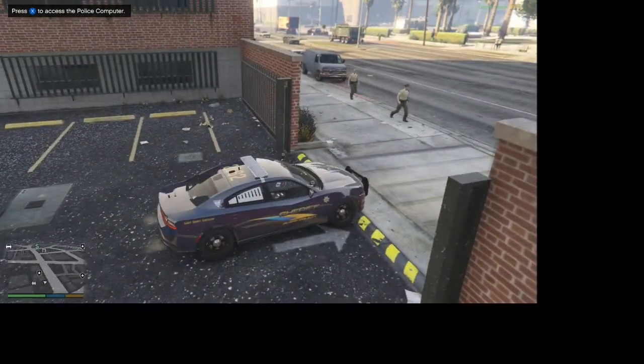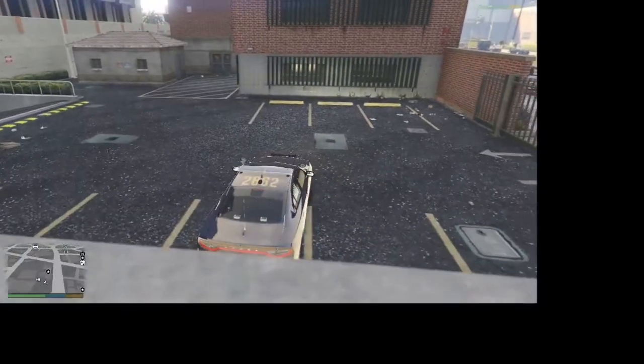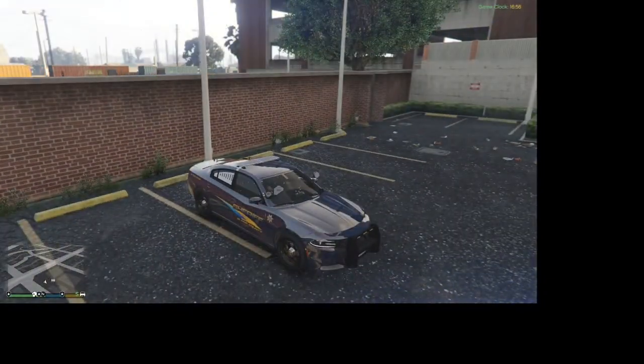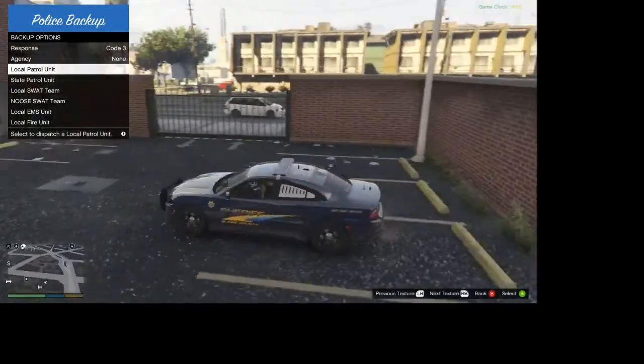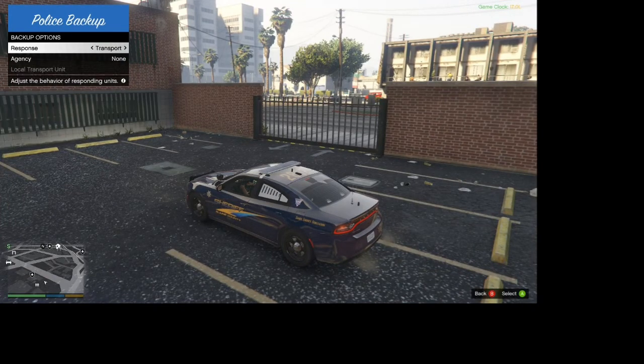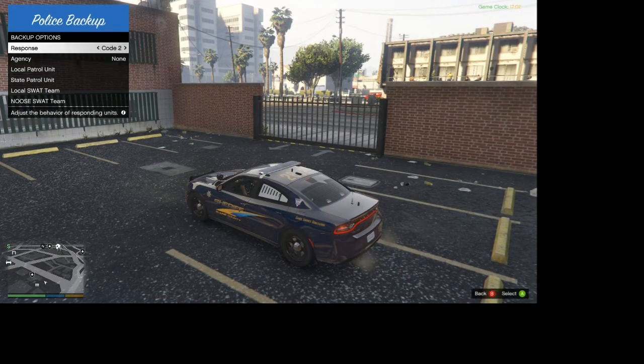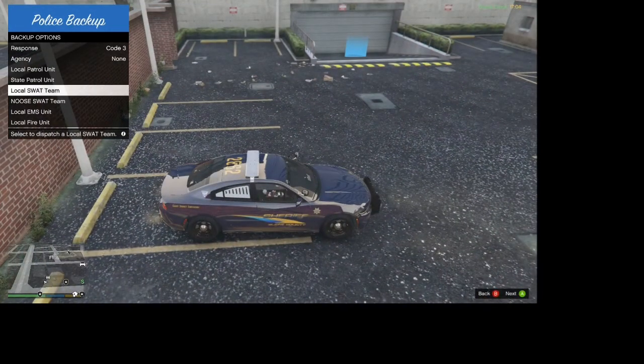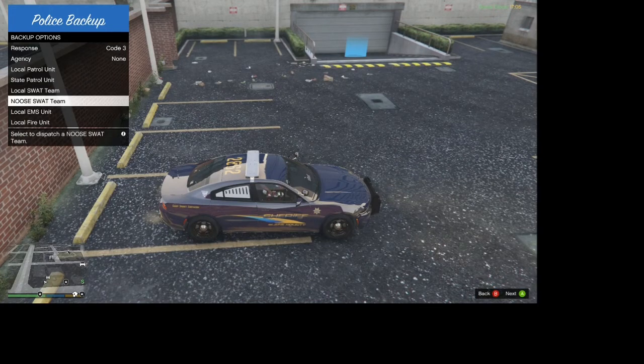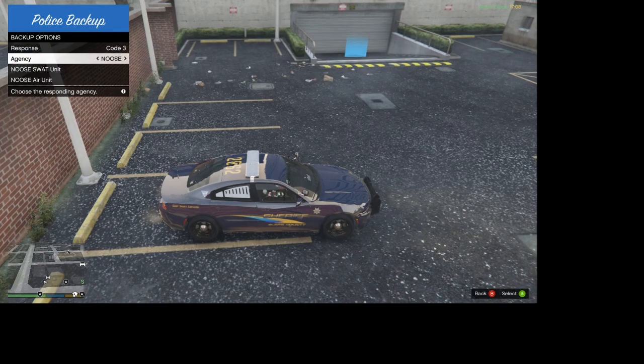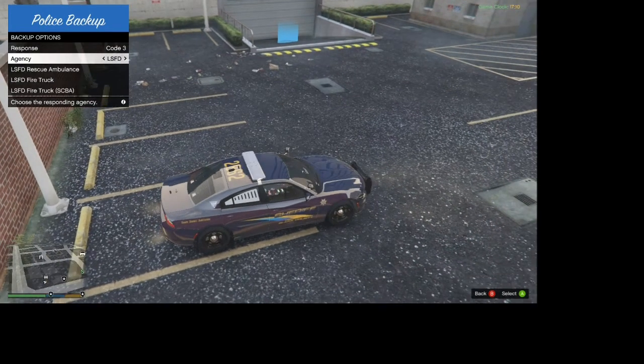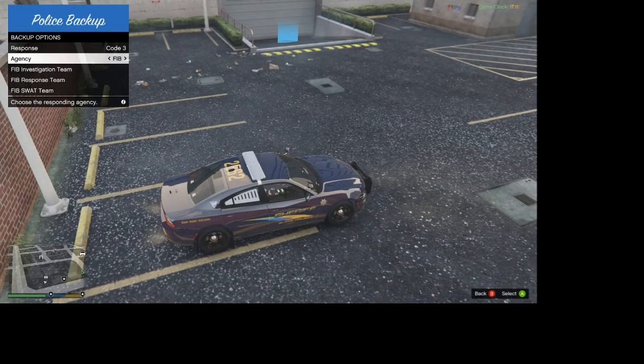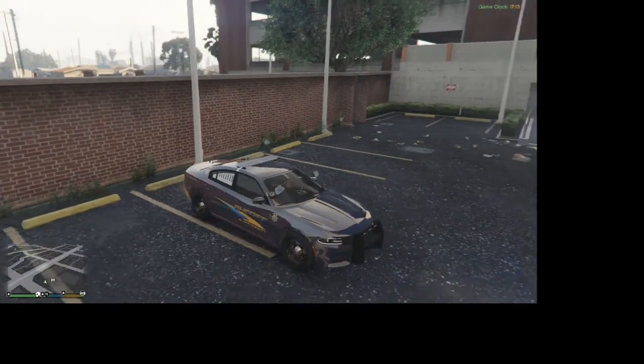I'm going to show you guys the basic controls of LSPDFR. The first one, go ahead and press B on your keyboard. That's going to be the police backup. You can request code 3, transport, code 2, code 3, all that stuff. You can request local patrol unit, state, local SWAT team, new SWAT team, local EMS, local fire, and then you can choose which agency you want to.